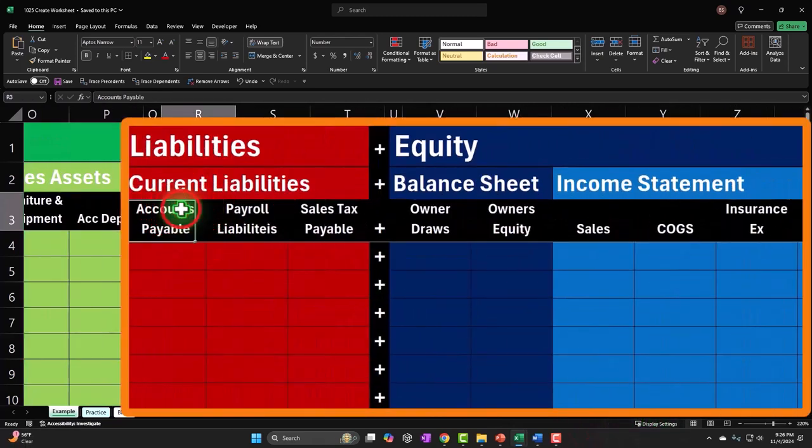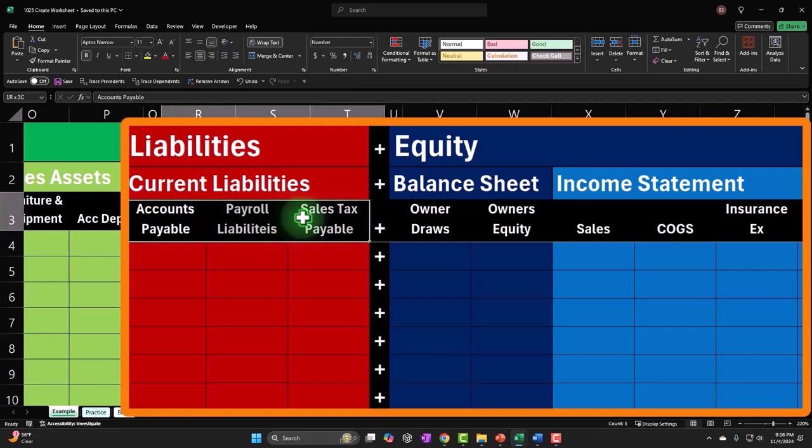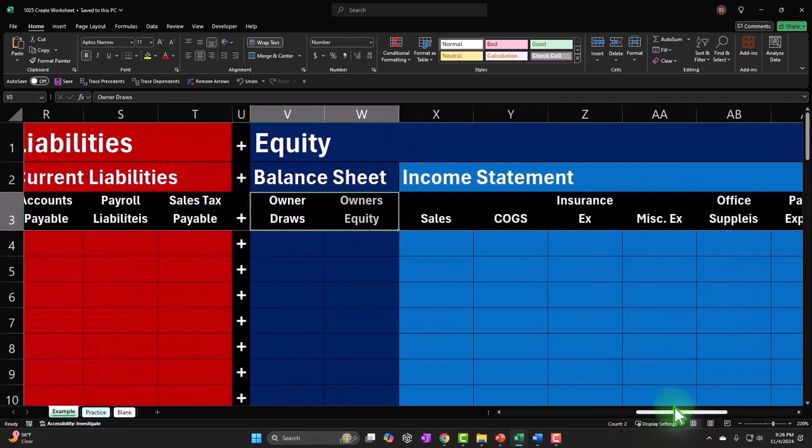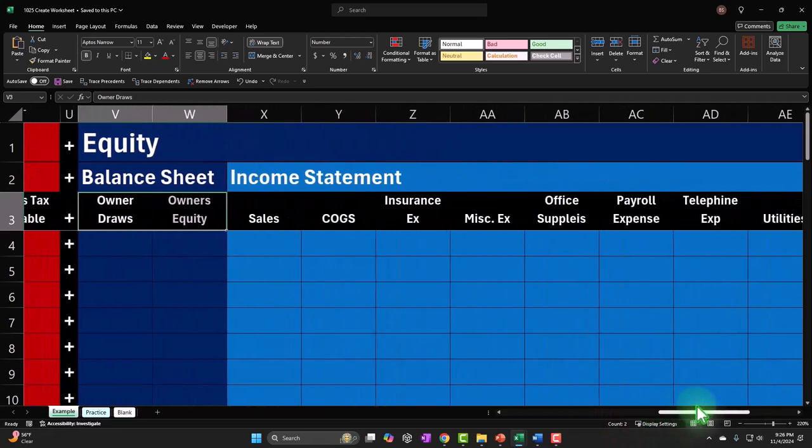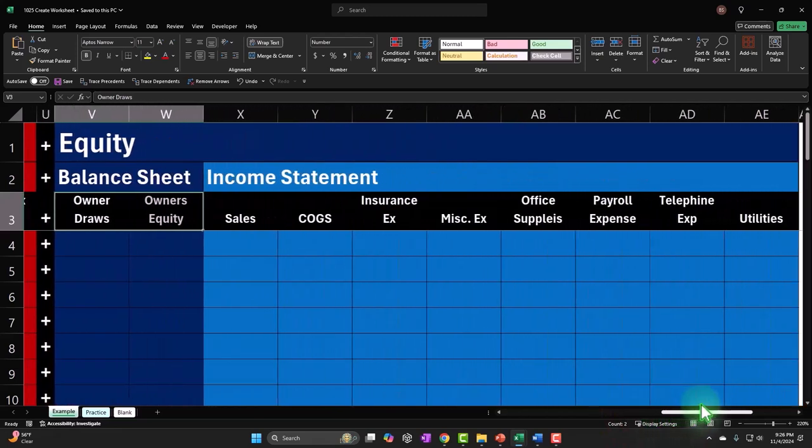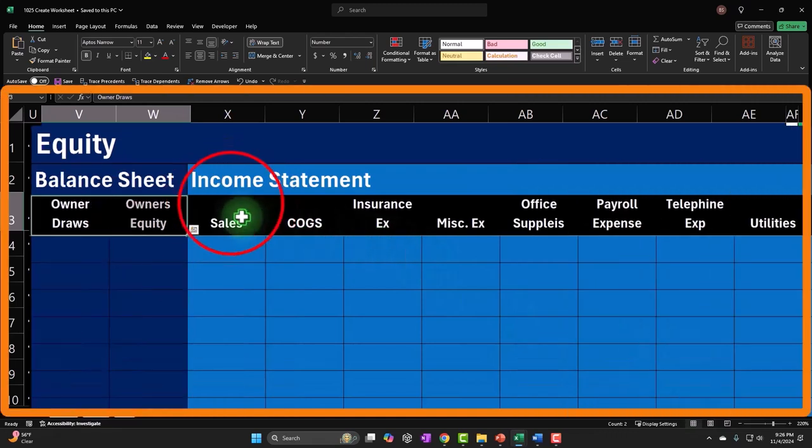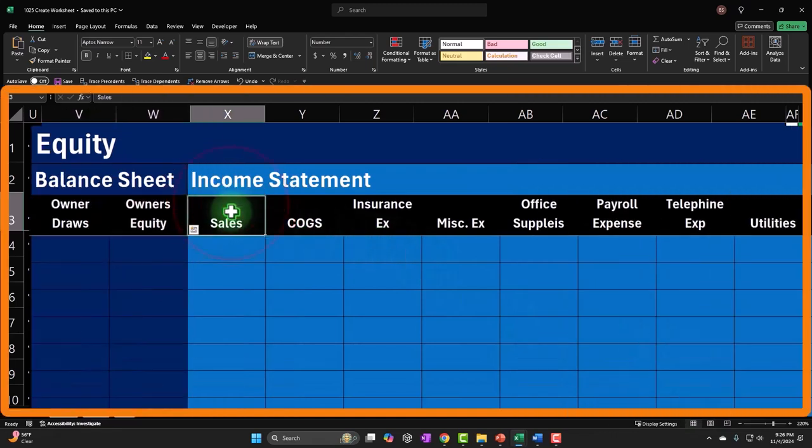And then current liabilities, accounts payable, payroll liabilities, payroll taxes, the equity. We have draws, owner's equity, because it's a sole proprietorship. If it was a corporation, they would be called capital accounts and draws would be dividends.